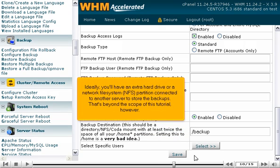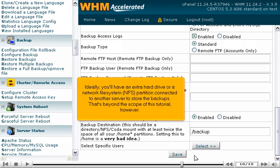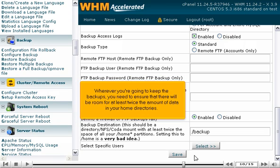Ideally, you'll have an extra hard drive or a network file system, NFS, partition, connected to another server to store the backups. That's beyond the scope of this tutorial, however. Wherever you're going to keep the backups, you need to ensure that there will be room for at least twice the amount of data in your home directories.